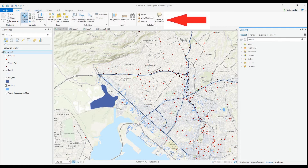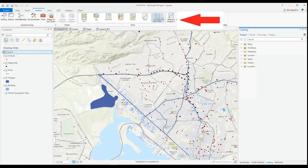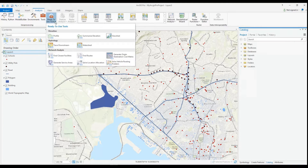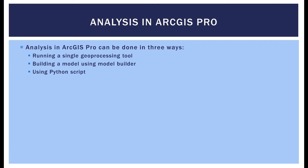In ArcGIS Pro, like ArcMap, there are many tools available to help you answer questions about proximity, overlay, spatial patterns, and temporal changes. Analysis in ArcGIS Pro or ArcMap can be done in three ways.